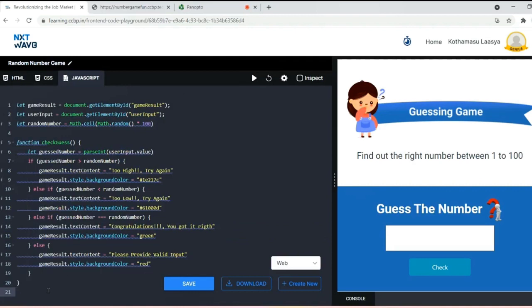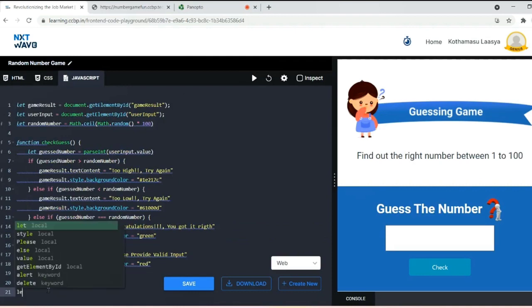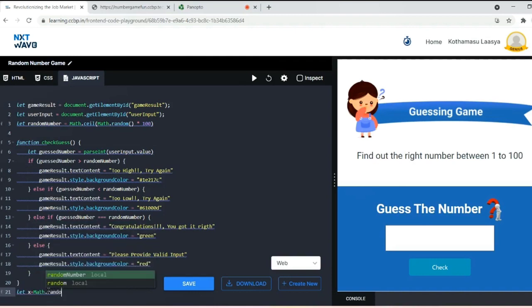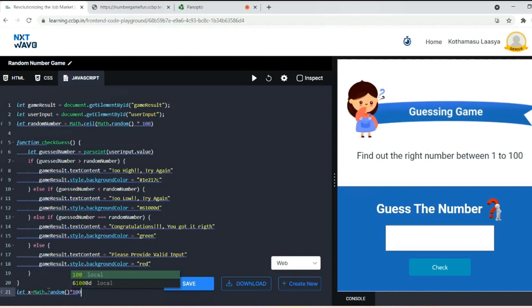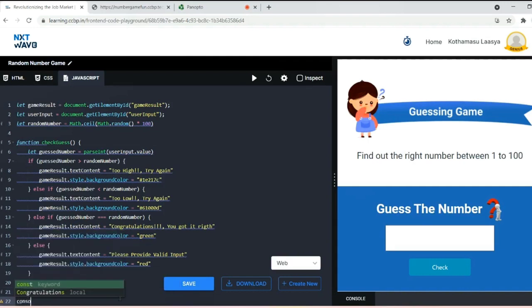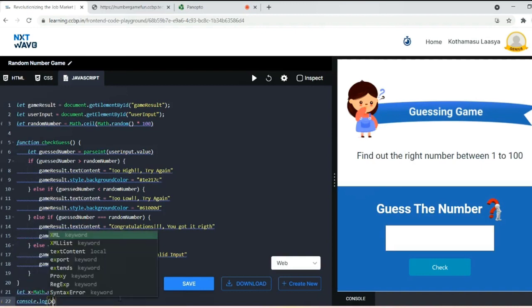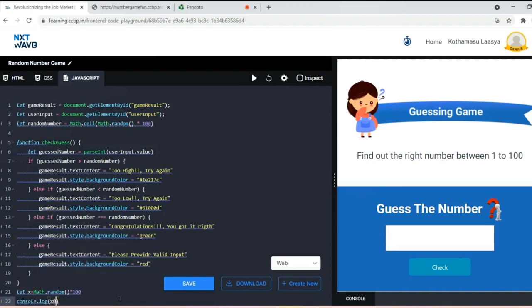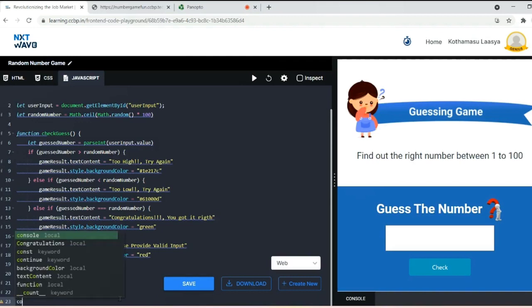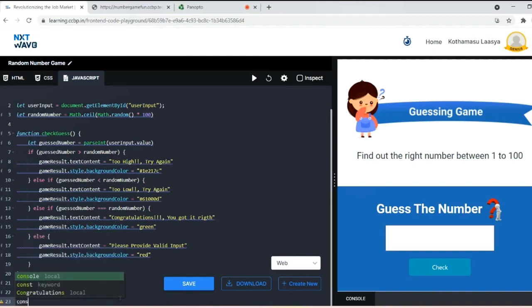For example, I'll show how these two functions work. Let x equal Math.random times 100. Next I'm printing that x value in the console.